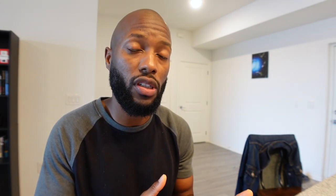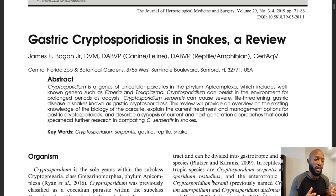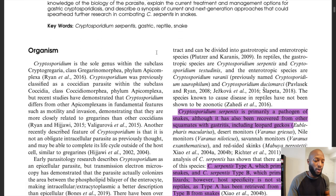I'm going to refer to a research study that I found online that had a lot of information. It's titled 'Gastric Cryptosporidiosis in Snakes: A Review,' written by James Bogan, who is a veterinarian in central Florida. I feel like this overview of crypto does a good job of covering all the aspects, so I went through the study and highlighted a few things that I thought were important.